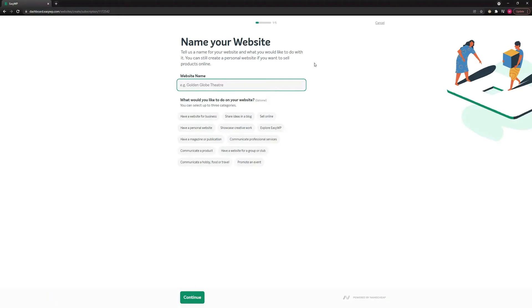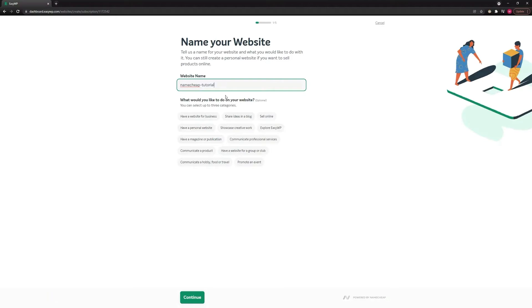On the next page, you'll need to enter the name of your website. This name will be shown in the website header and footer on the index page and will be used to identify your site on your EZWP dashboard. Also, you can optionally select up to three categories for your website.